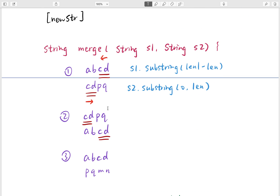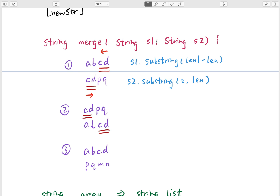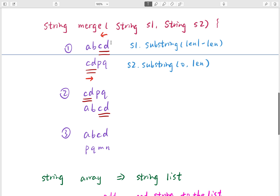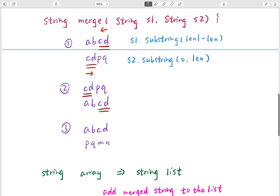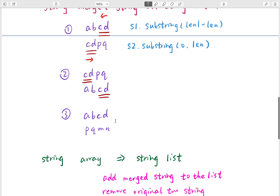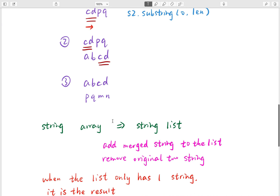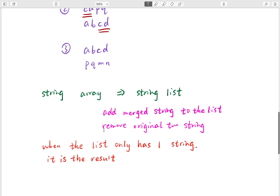To wrap up, we need a method called 'merge' that takes strings S1 and S2. There are two situations: one starting from the end of S1 and the beginning of S2, and one from the beginning of S1 and the end of S2. We return the merged string, add it to the list, remove the two originals, and when only one string remains it is the result.